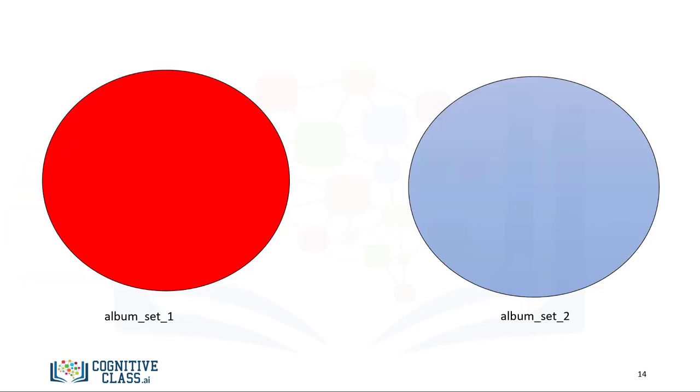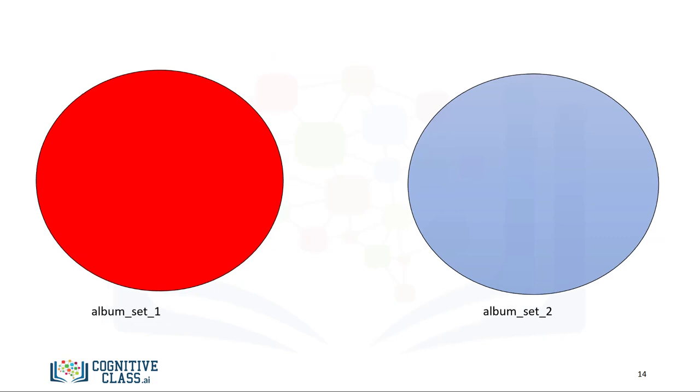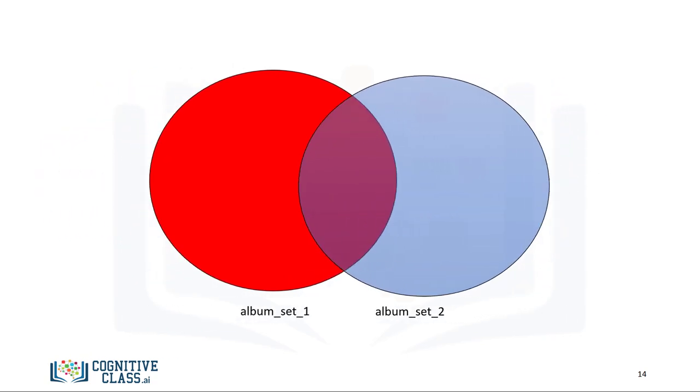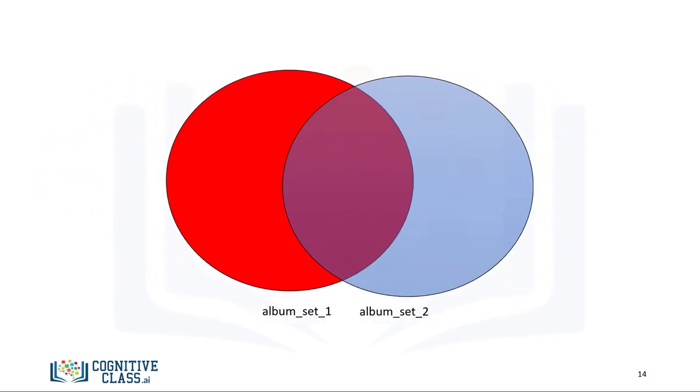The intersection of two sets is a new set containing elements which are in both of those sets. It's helpful to use Venn diagrams. The two circles that represent the sets combine. The overlap represents the new set. As the overlap is comprised of the red circle and blue circle, we define the intersection in terms of AND.